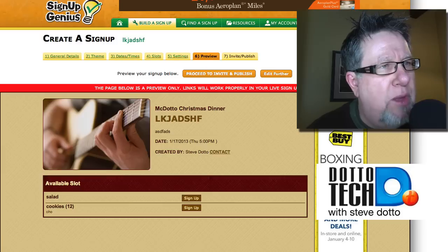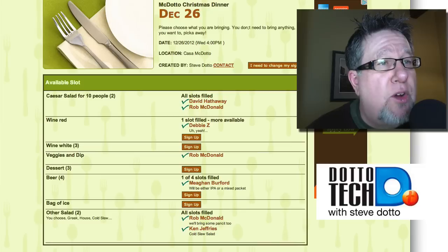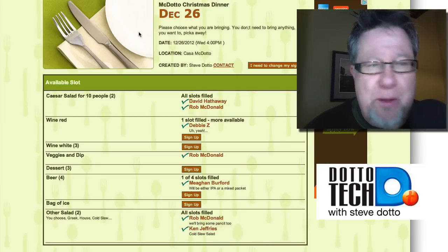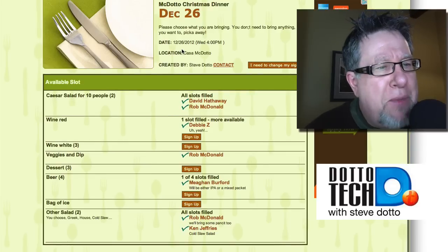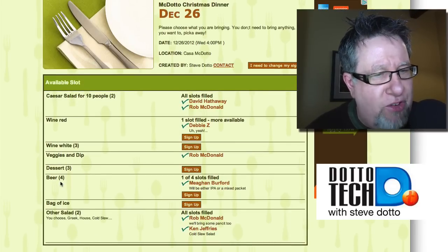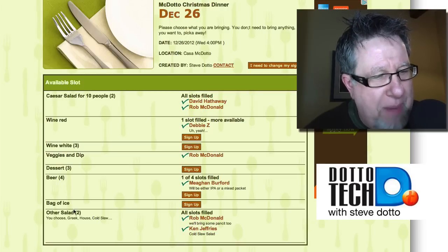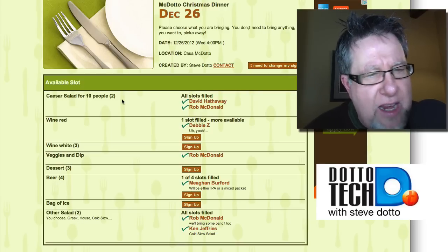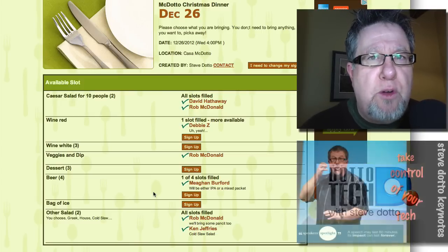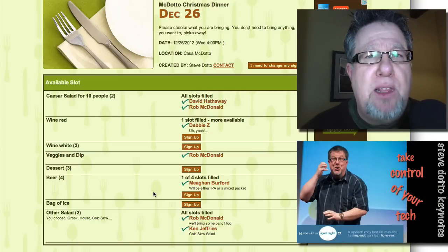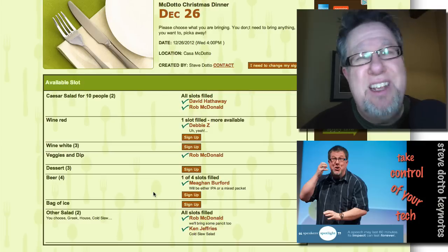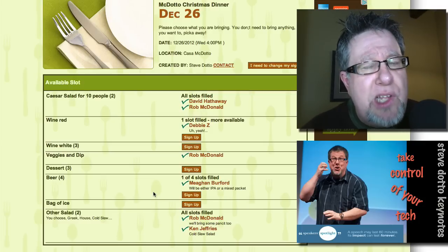This demo one looks a bit ridiculous, but let me take you back to what mine looked like — the actual one for Christmas. I chose a template with a plate, knife, and fork so it looks like a dinner. Here are all the different things I wanted people to bring: red wine, Caesar salad, white wine, veggies and dip, beer, dessert, a bag of ice, and other salads. Not everybody signed up and we didn't get everything covered, but at least I knew before the event what was going to be delivered and what wasn't. All these people brought their stuff, and they could see what others were bringing so there were no duplicates — it also gave them ideas. People are always saying 'what do you want me to bring to a party?' — well, here was the answer.